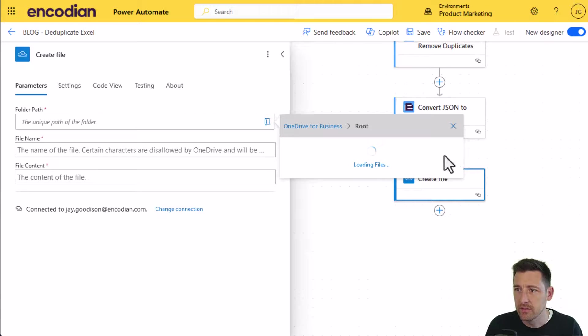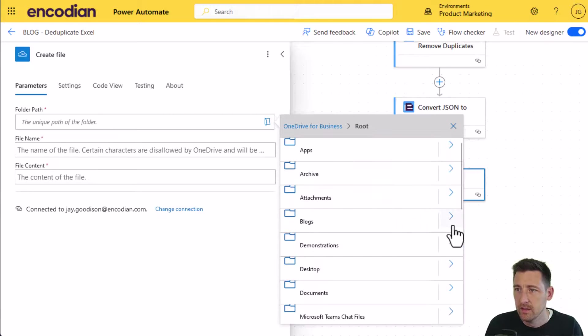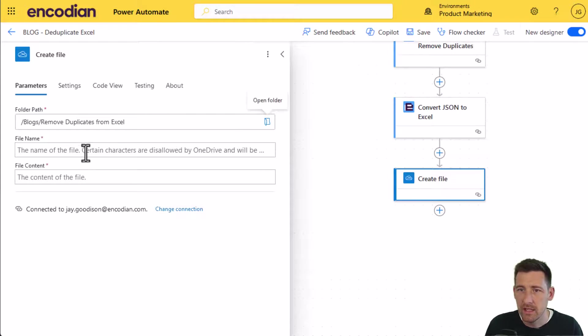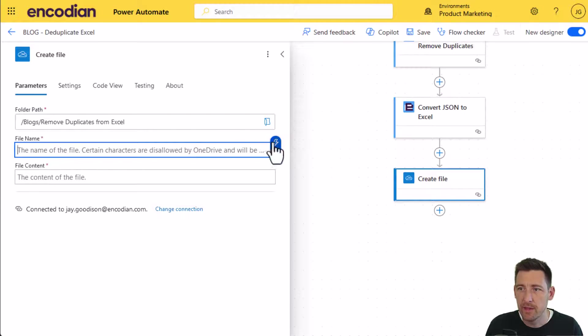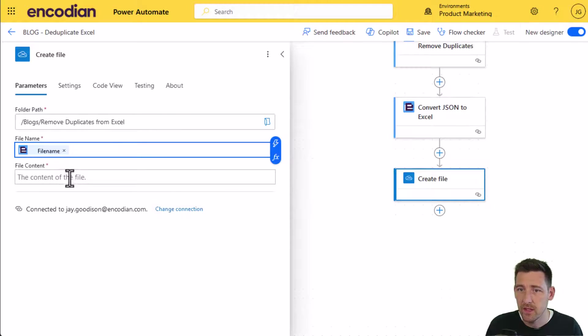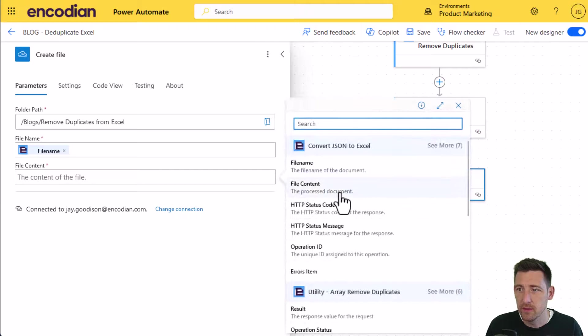So I'm going to put it into that directory. The file name can be the file name coming from the previous Encodian action, and the file content would be that as well.